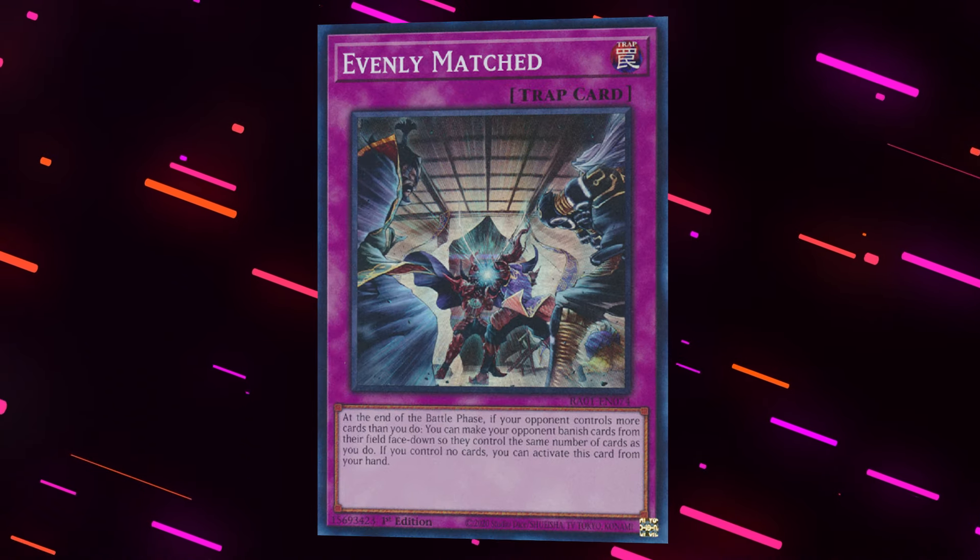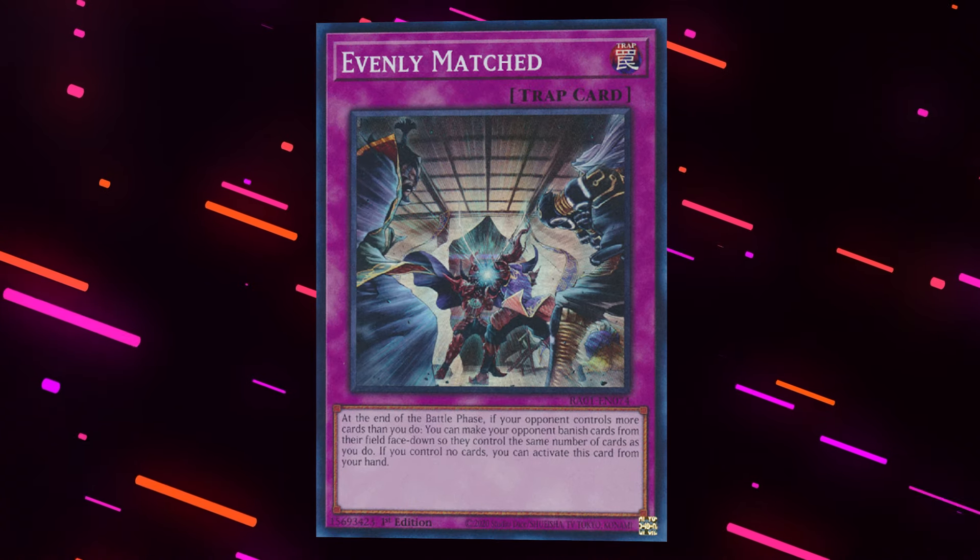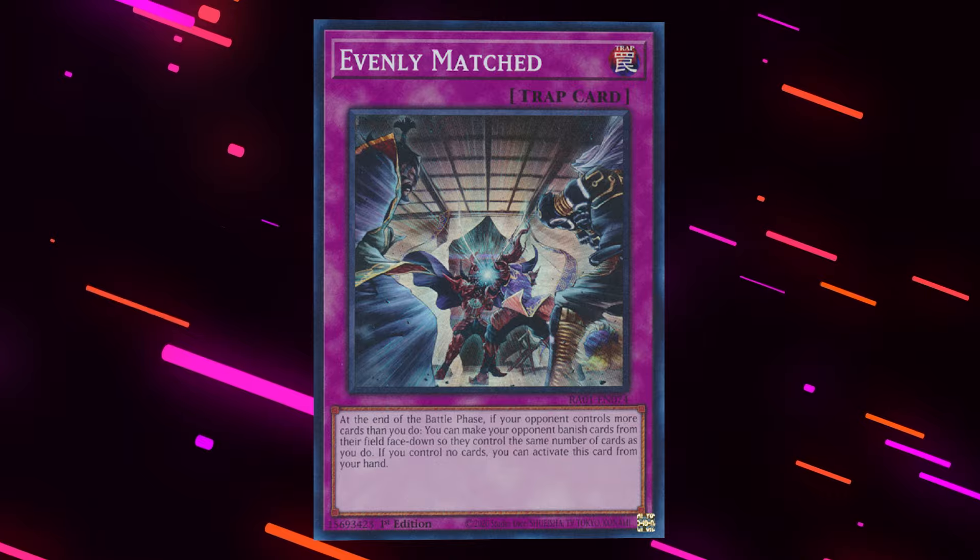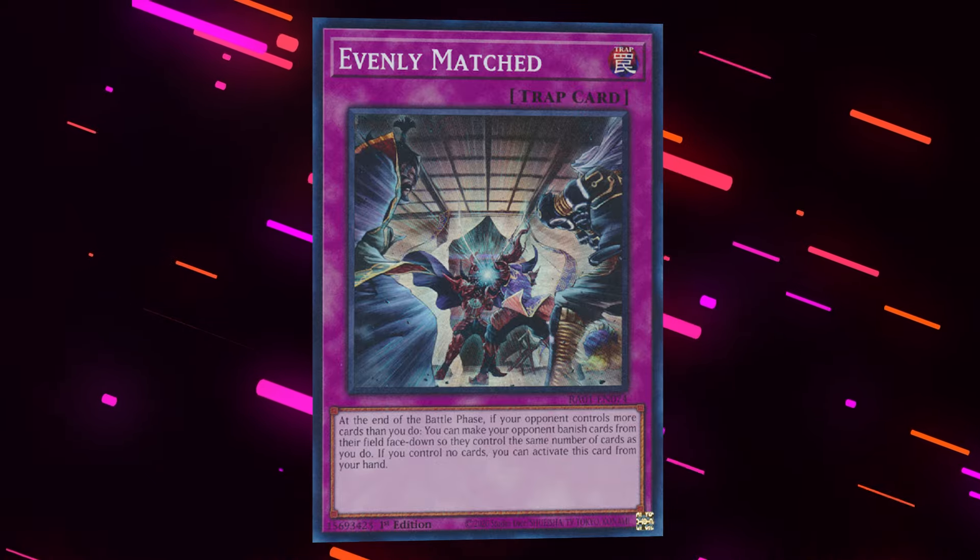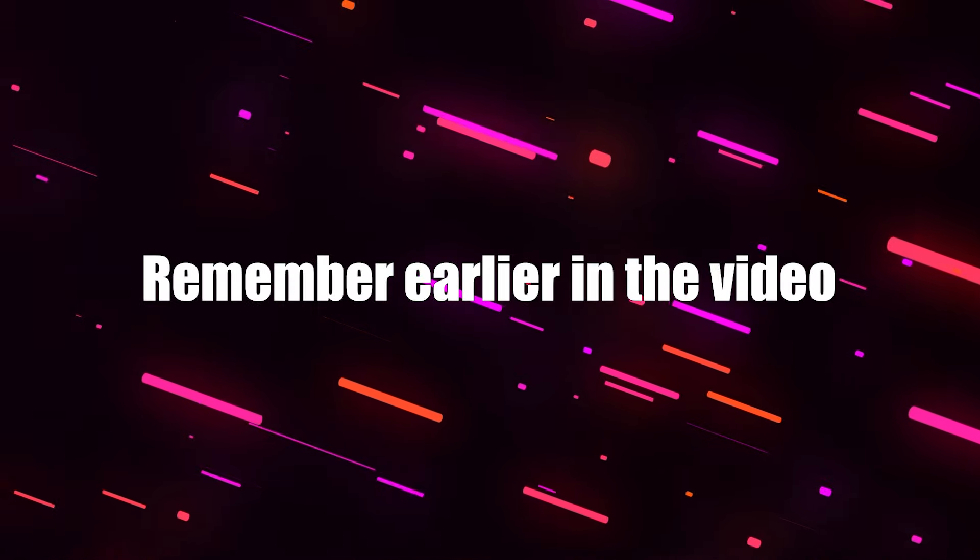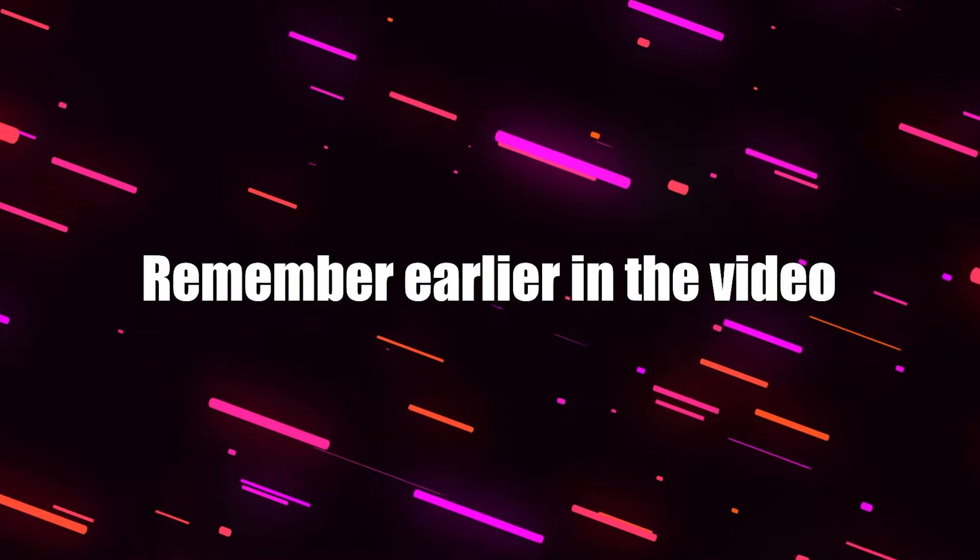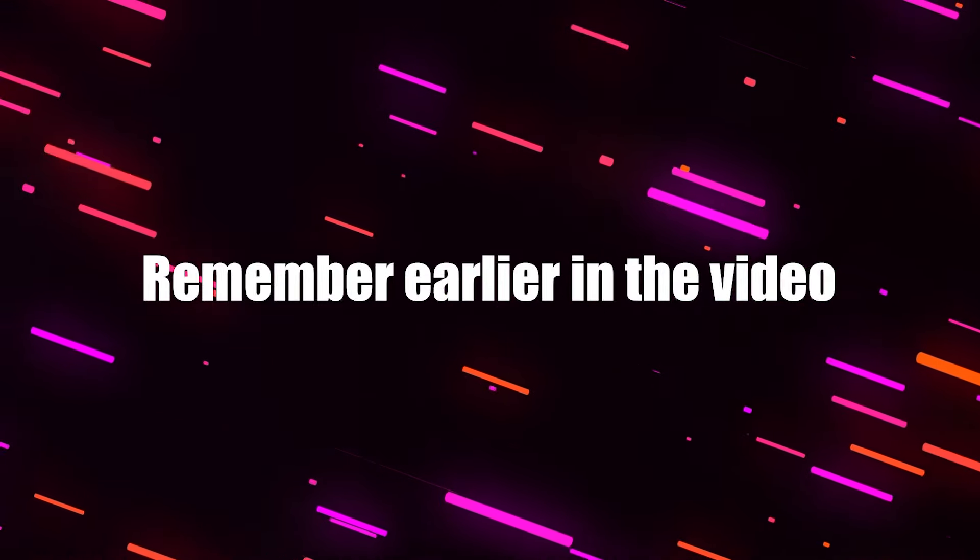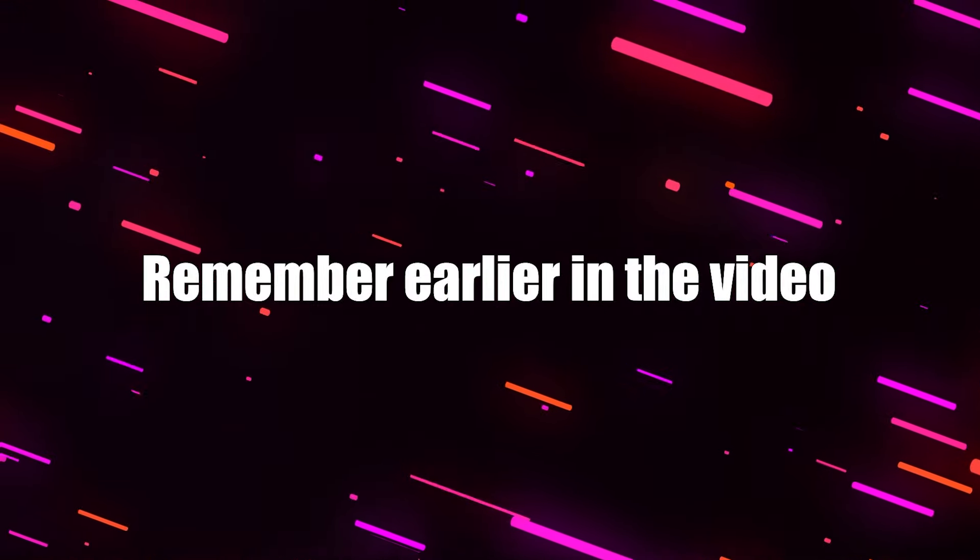I will say, I do understand that evenly matched has value against non-backrow decks and the drawback it has is why it's the only card here not currently on the banlist. That doesn't change the fact it completely hoses the backrow decks all the same and as MBT has mentioned in the past, board breakers aren't exactly healthy to begin with, even if they're being played against non-backrow decks.